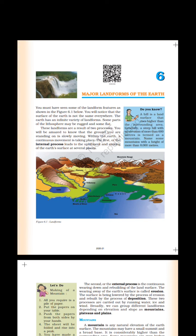Take a look at figure 6.1 — landforms. The features labeled include: mountain, plateau, lake, tributary, river, estuary, delta, mouth of river, peninsula, sea, plain, basin, mountain range, and hill.